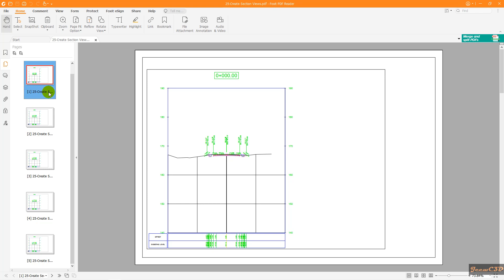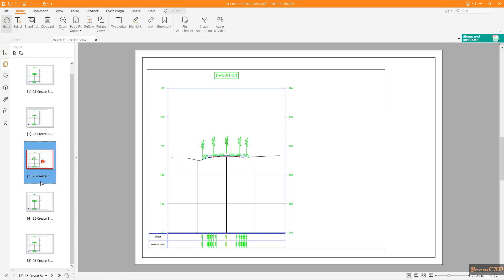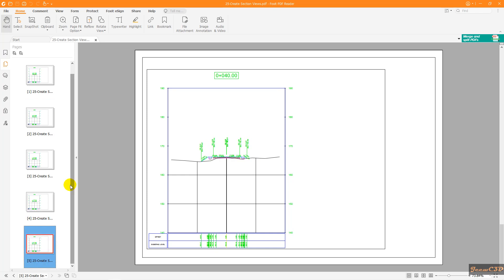Now you can see the cross sections are plotted inside the viewport. Each sheet will populate and print into one PDF set. This is just a sample demonstration — you can modify the layout, change the location, and add details before plotting. That is how to create section views, section sheets, and plot the section views to a PDF in Civil 3D.